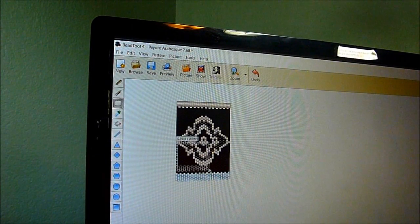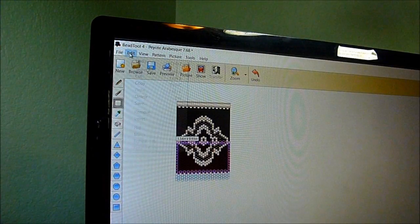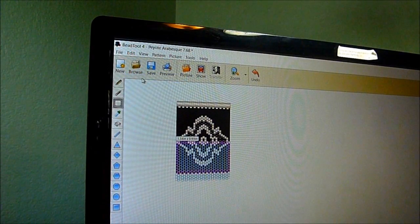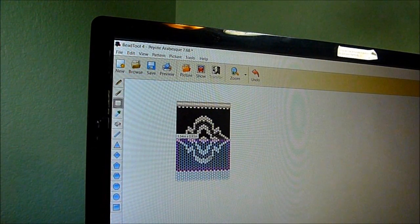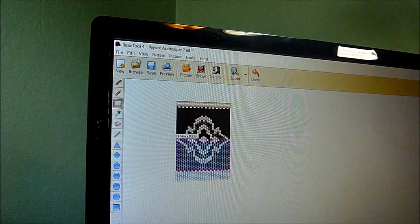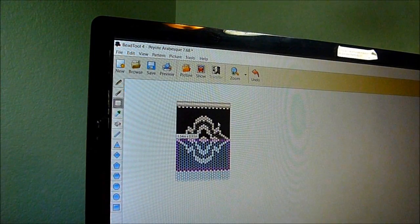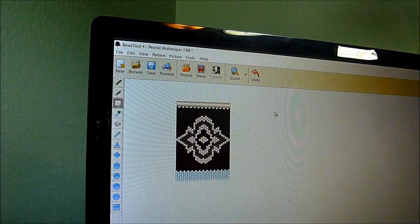Then I'm going to edit, cut, and then click it up, and then edit, paste, and voila. It is perfect.